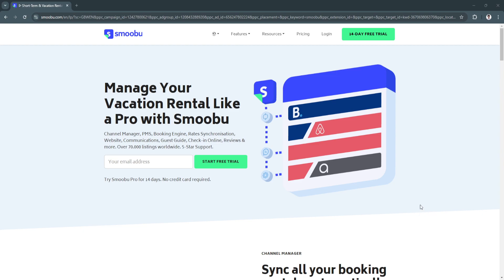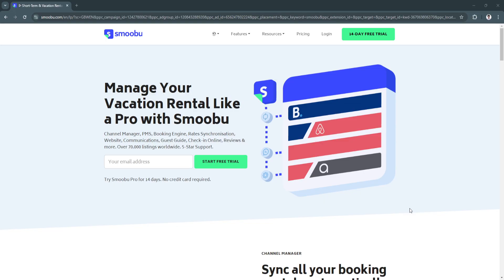In this video I'm going to show you how to use Smoobu to automate your property management. I'll walk you through the basics of using Smoobu including channel management, booking synchronization, guest communication and more.